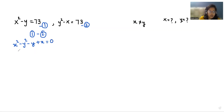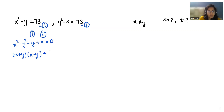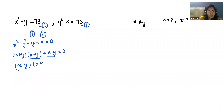Now here we can use a very famous identity: x squared minus y squared equals (x plus y)(x minus y). And here we can write this as plus (x minus y) is equal to 0. Now we can take x minus y as common. So what is left? x plus y plus 1 equals 0.